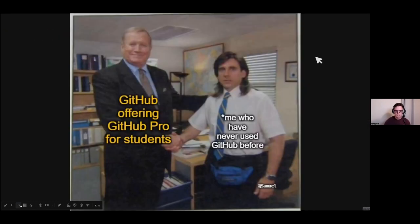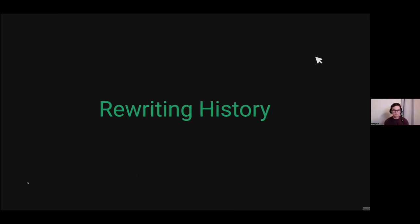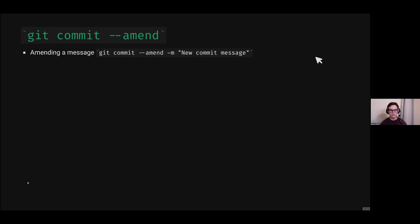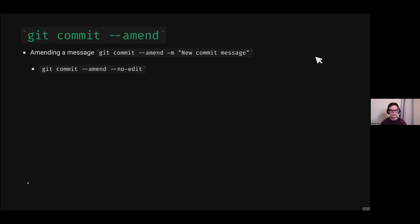My appreciation of Git started with GitHub offering me GitHub Pro for students and giving me private repos. I'd never used it before, but I fell in love with using Git. So first and foremost, let's talk about rewriting history. Using git commit amend is a handy quick little tool. You can also amend a message using the dash M functionality, and there's also no-edit which keeps the same message and doesn't pop up in an editor.